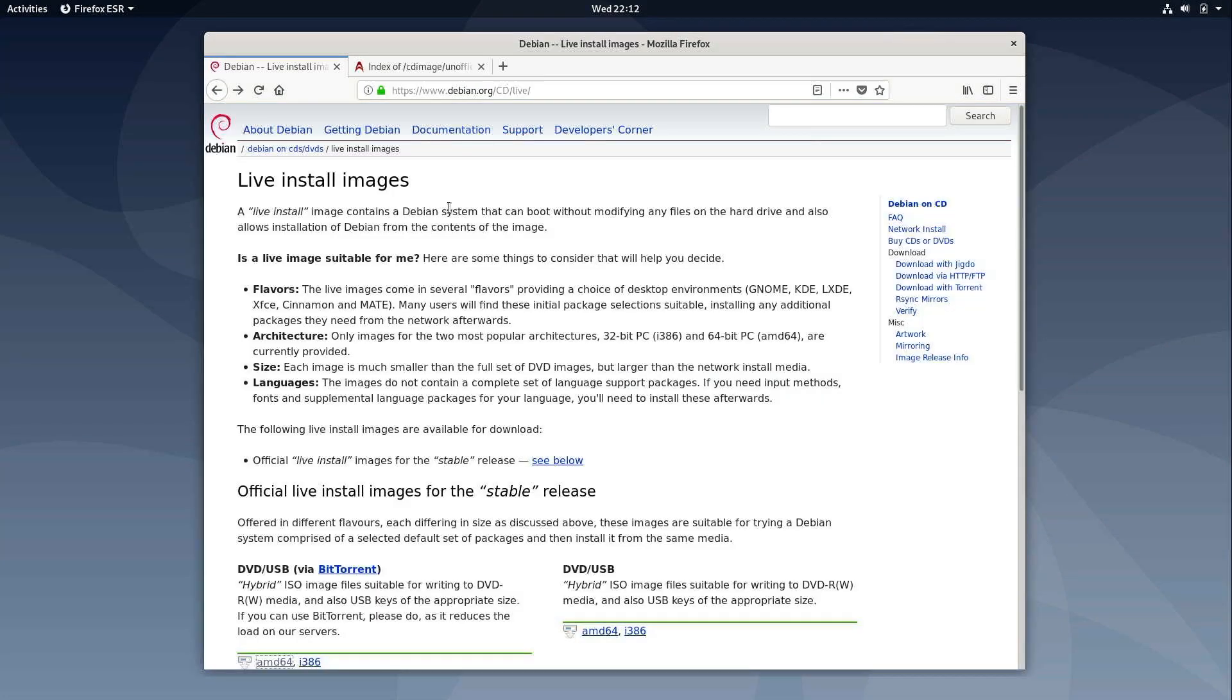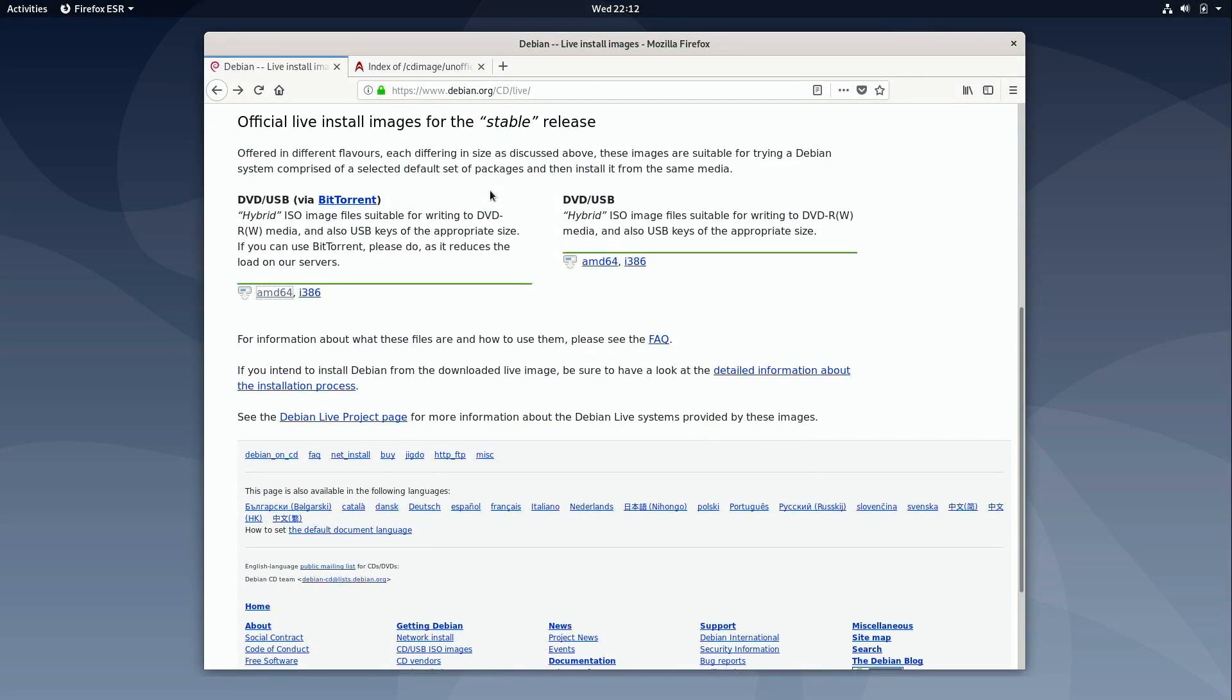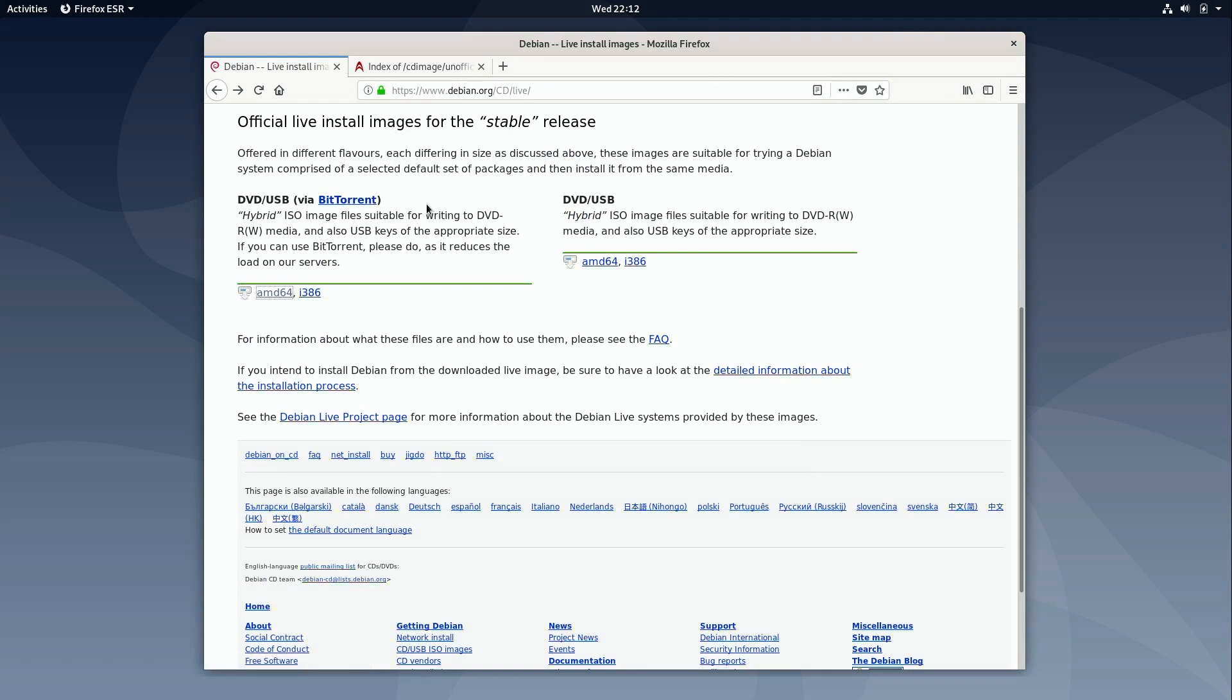So I have two tabs open on my browser. The tab here on the left is the download page for the standard live install images. Now if you scroll down here you have an option to download via BitTorrent and then right here we have direct links. BitTorrent is recommended because it's just less of a waste on Debian's resources. It's just a good idea if you can. But to make things faster for the sake of the video I'm going to show you the option for downloading direct.